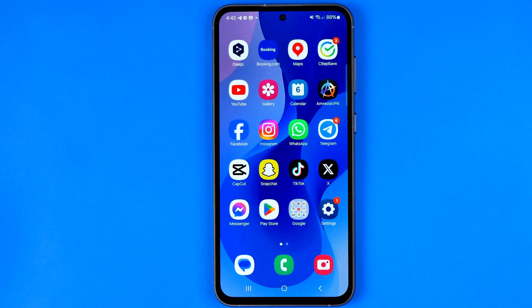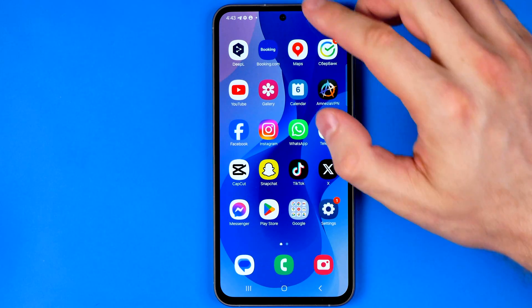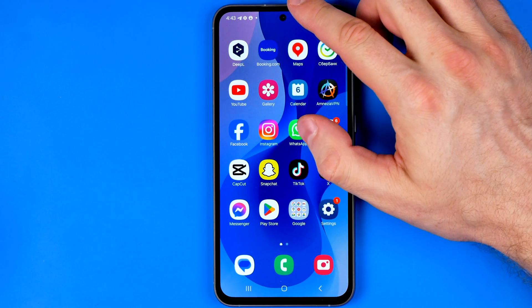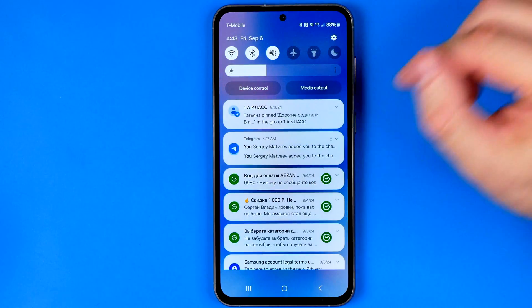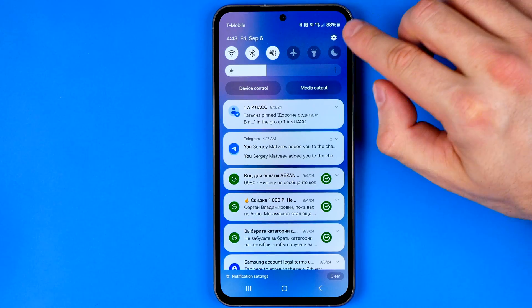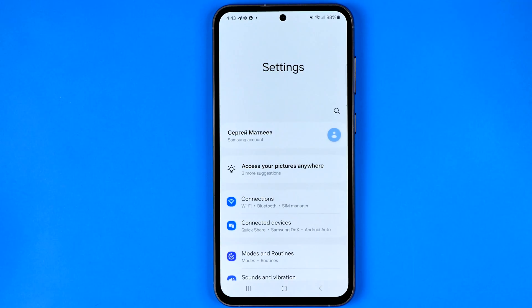Let's get started. First off we need to head over to Settings. The easiest way to do so is just swipe down from the top of the screen and then tap that gear icon.